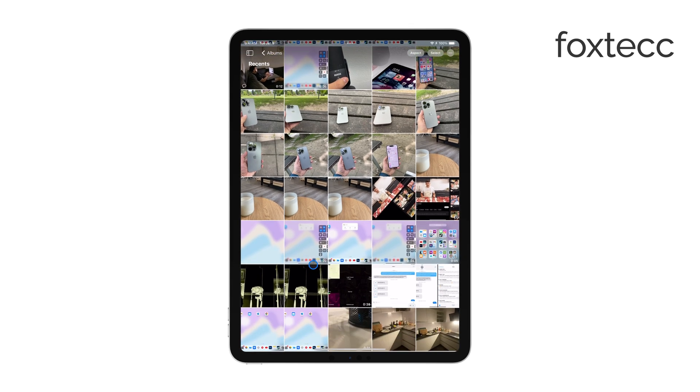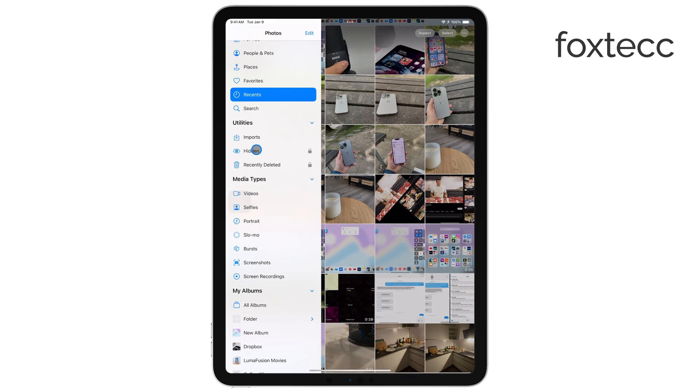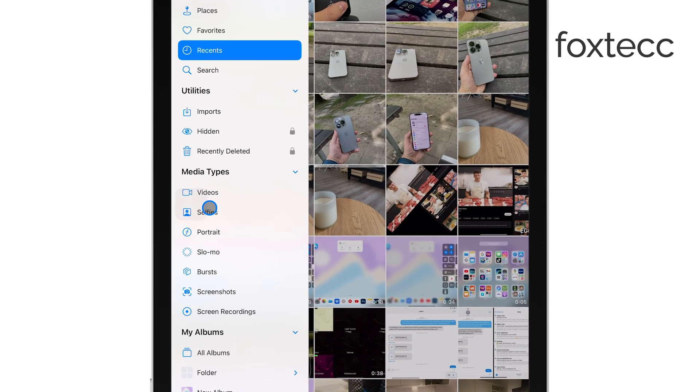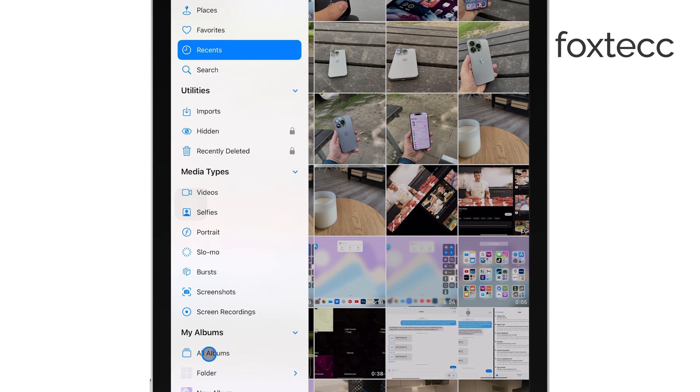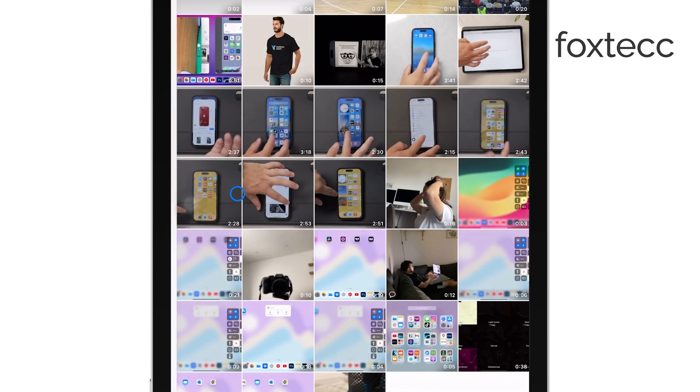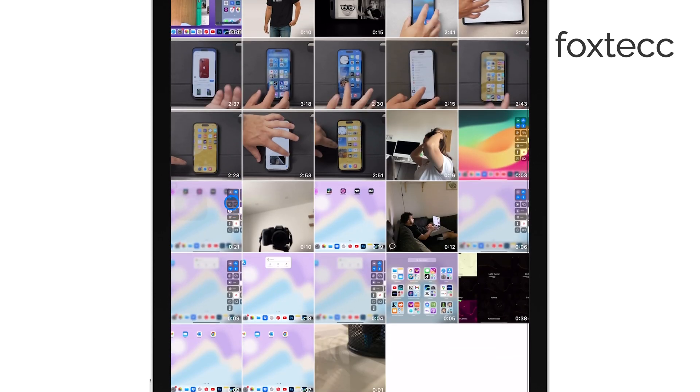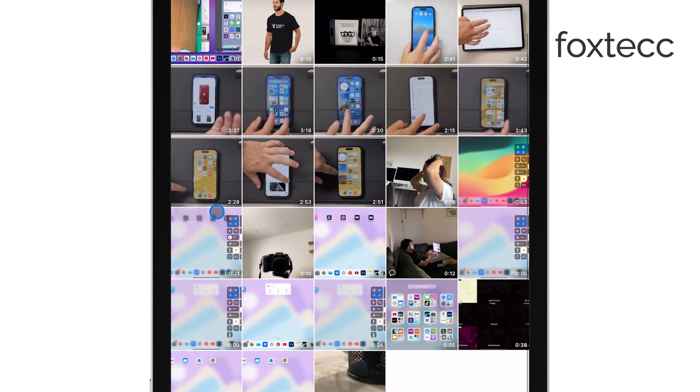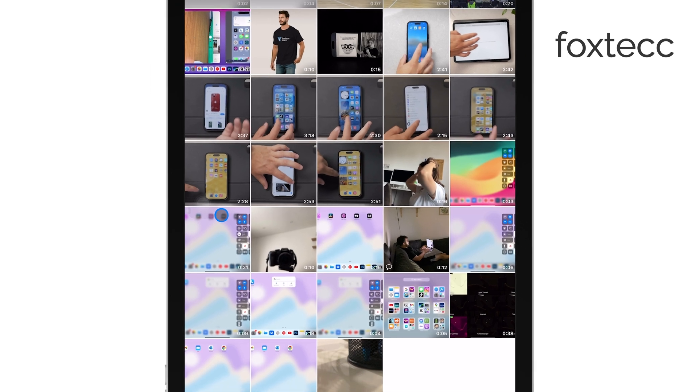If you want to filter out everything else and just see your videos, you can do that by navigating to the Albums section within the Photos app. Here, you might find a dedicated Videos album. Tapping on this album will show you all the videos that are saved in the Photos app, organized in one convenient place.